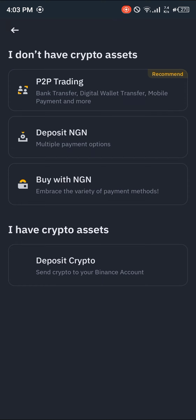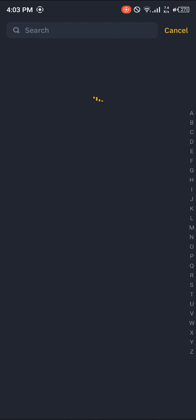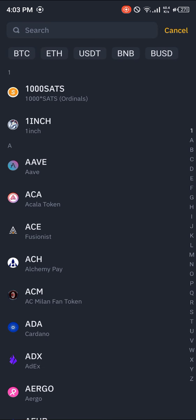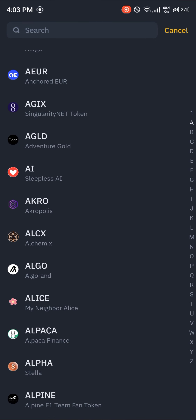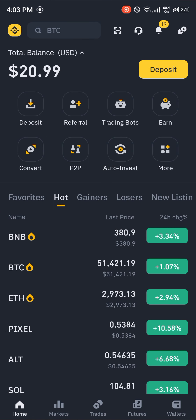You could also deposit some cryptocurrency by clicking on deposit crypto and entering any of the cryptocurrencies that are supported on Binance.